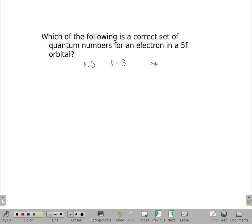Now, I could have any answer that fits the remaining description. The m sub l can vary, because m sub l can be anything as small as negative l and as large as positive l. So in this case, all of these are actually possible. We just need something with n=5, l=3, and one of the allowable m sub l values: negative 3, negative 2, negative 1, all the way up to positive 3.